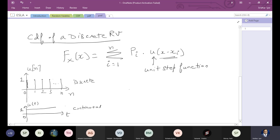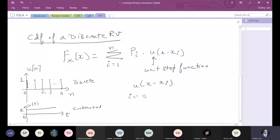Now, u(x - xi) implies that when you put i=1, the function becomes u(x - x1), which means u(x) has been shifted to the right by a value x1.